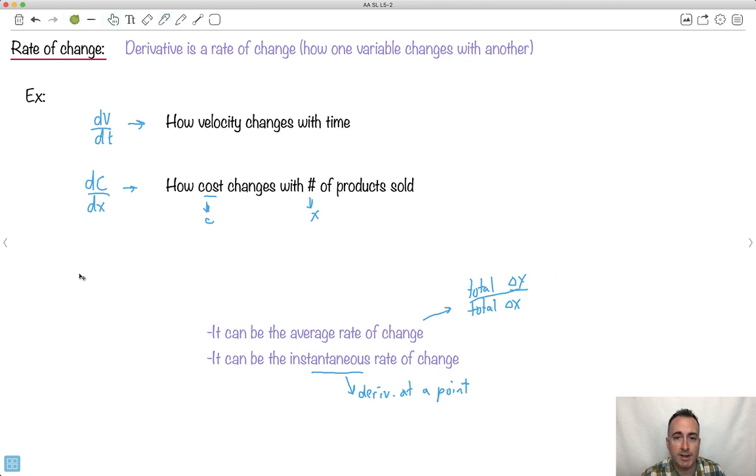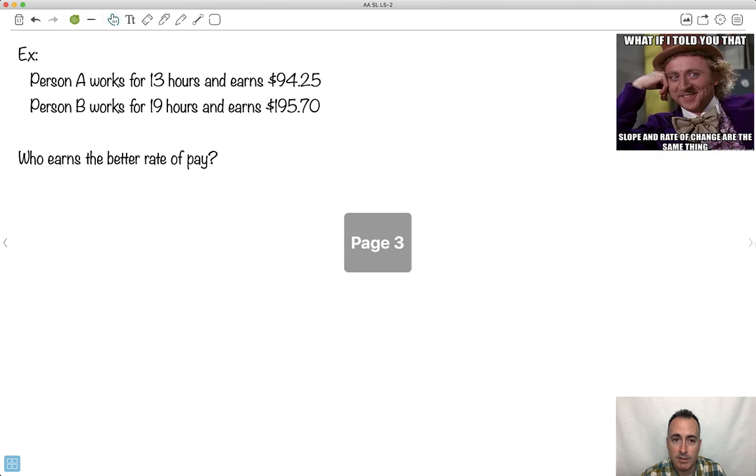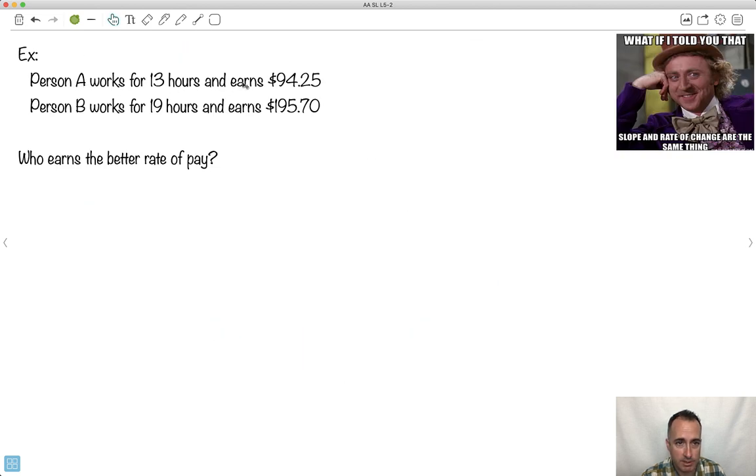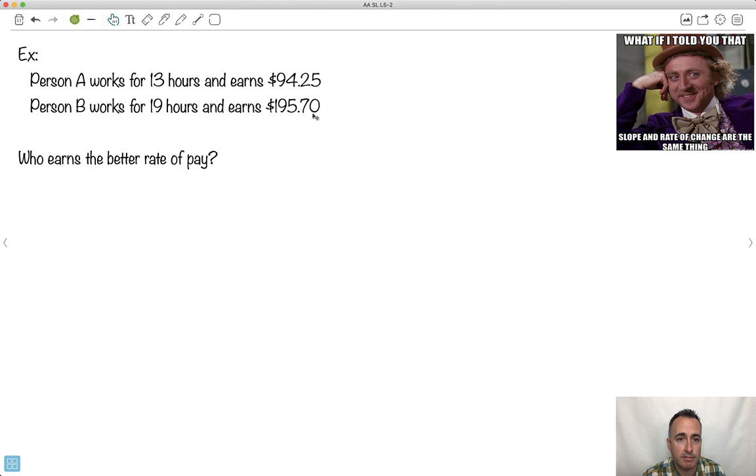So let's go ahead and do an example for this. So we can say, all right, we have a person, A, and they work for 13 hours, and they earn $94.25. Another person, B, works for 19 hours and earns $195.70. Who has the better rate of pay?